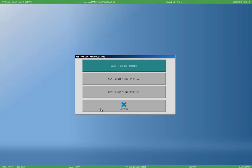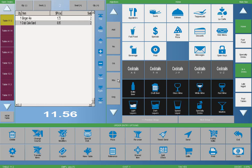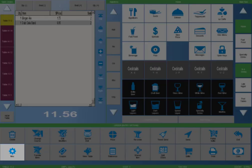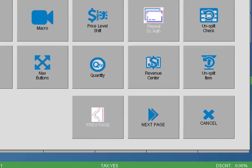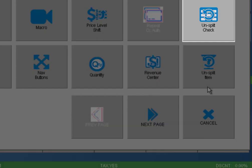If the need should arise to unsplit an entire check for whatever reason, all you will have to do is re-enter the check, select a seat, and use the unsplit function typically found within the miscellaneous function of the order entry screen.